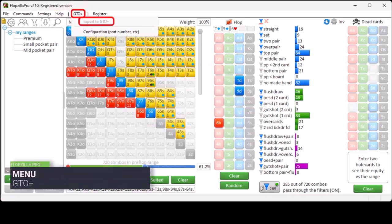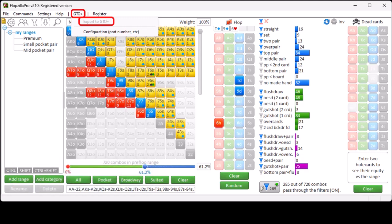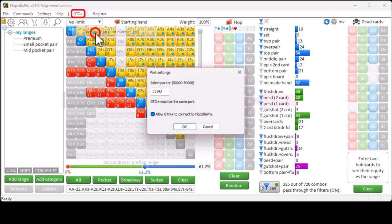With GTO Plus, Export to GTO Plus, you can export data to GTO Plus. This requires GTO Plus to be open on your computer. Also, GTO Plus needs to be using the same port number under GTO Plus Configuration.